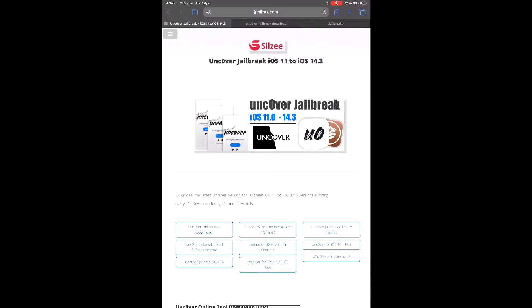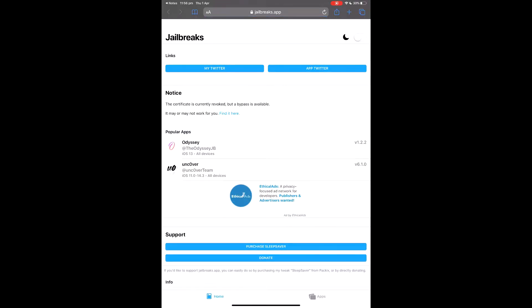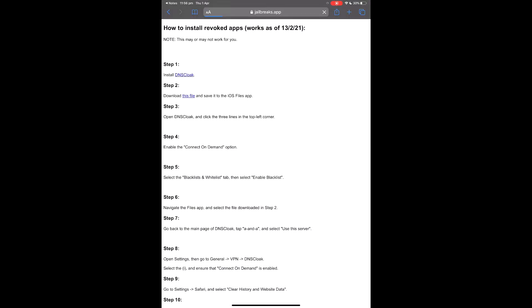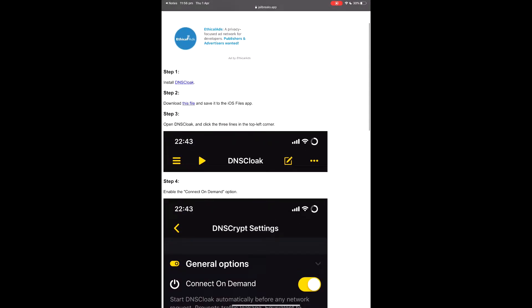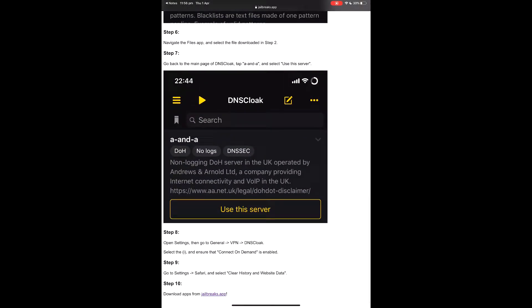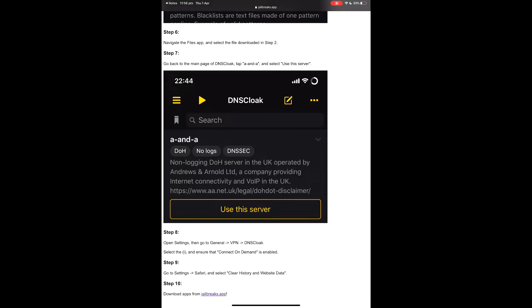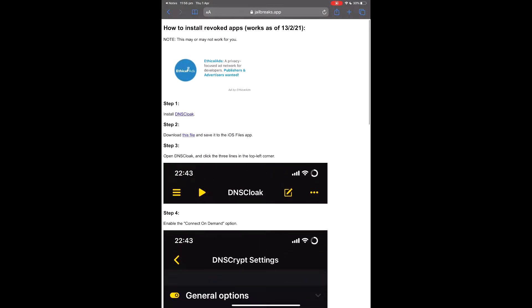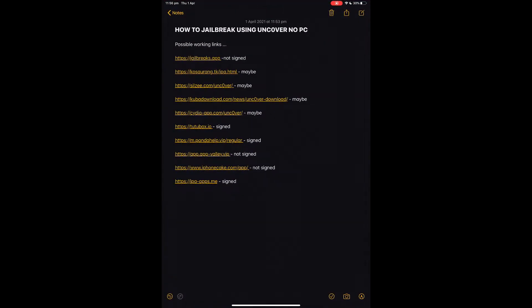The bypass lets you bypass the verification that checks if the app is still signed. Starting with this first site — it says 'currently revoked but a bypass is available, find it here.' I've tried the bypass for iOS 13.5 and it doesn't work for me, but it may work for you, so give it a crack. That's for unsigned ones.